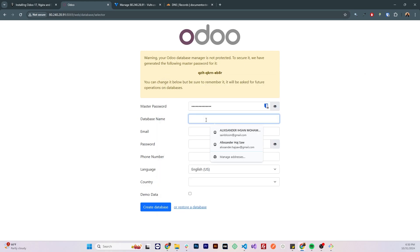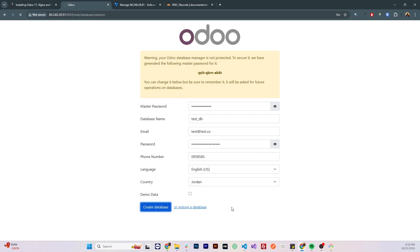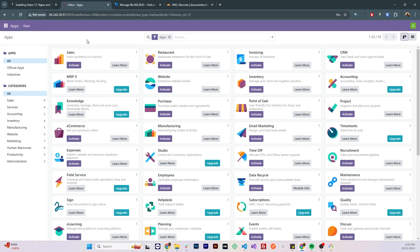Let's give a name to the database, and let's fill the rest of the data. Make sure you remember the master password and save it somewhere securely, and if you'd like you could load demo data, and you could do that later on, you don't need to do that now. Create database, the database has been created and we can login now, now we are in.